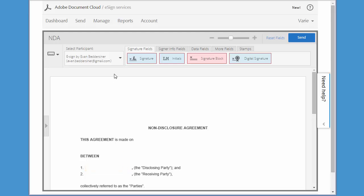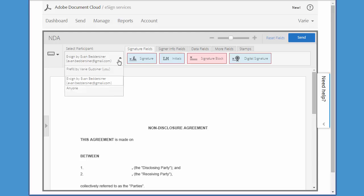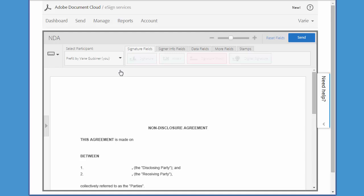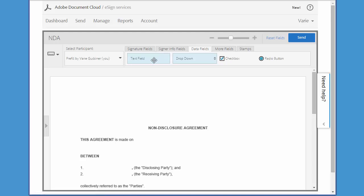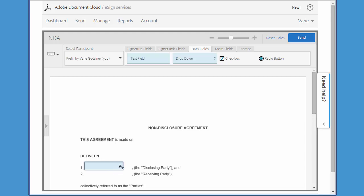To do this, under Select Participant, I click on the drop down arrow and choose the Prefill option, which will always specify the sender's name. Then I come over to the Data Fields tab, click on the text field, and drag it to the appropriate space. I'm going to drag over the corner a little to resize it.